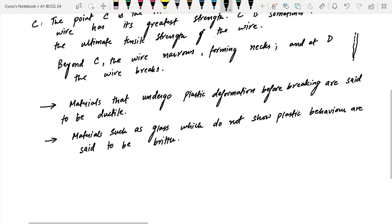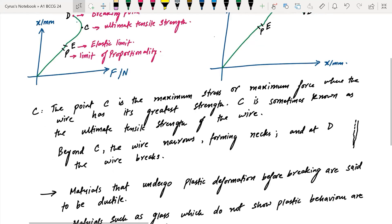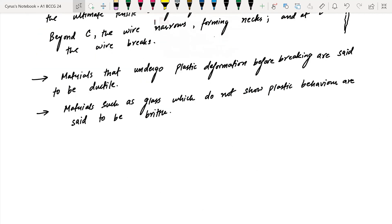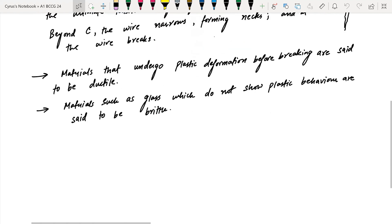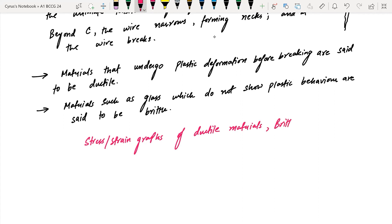We will talk about different material types: ductile material, brittle material, and rubber. For a ductile material, if you load and then unload the wire, plastic deformation occurs and it does not return to its original position. I am going to draw the stress-strain graphs of ductile materials, brittle materials, and rubber.